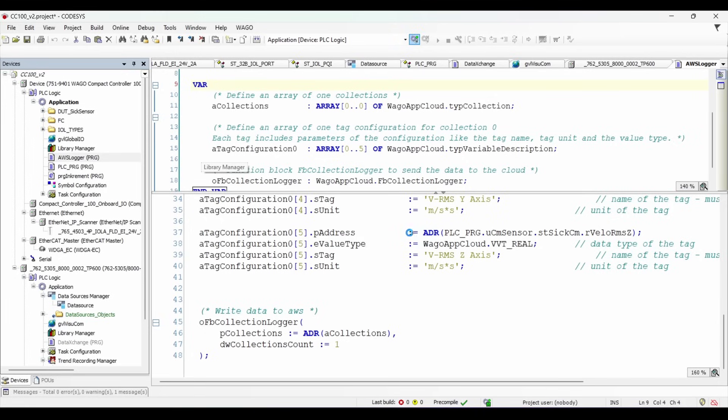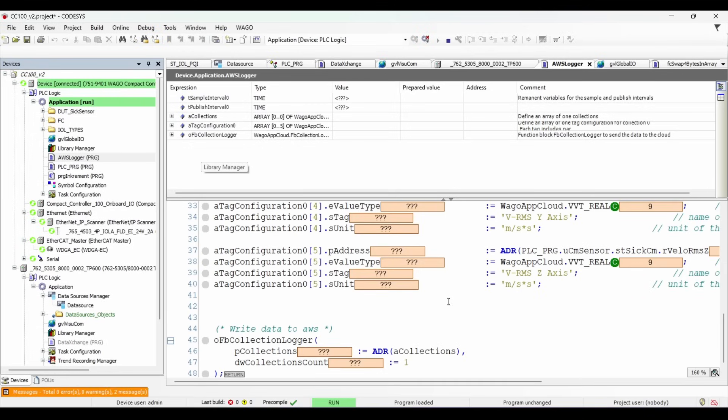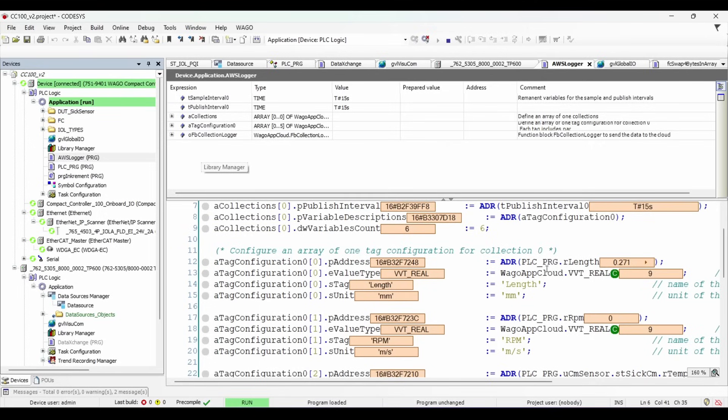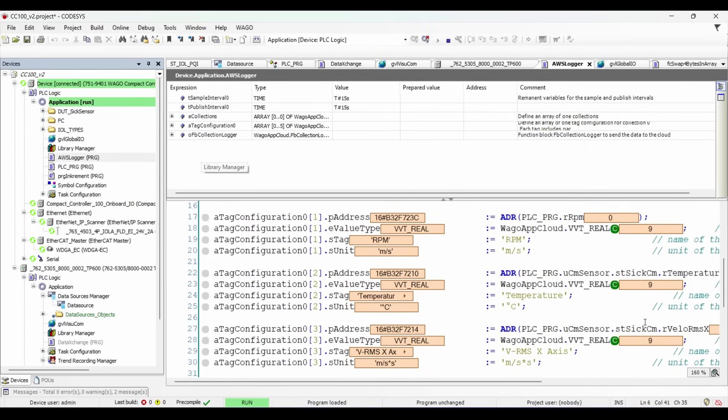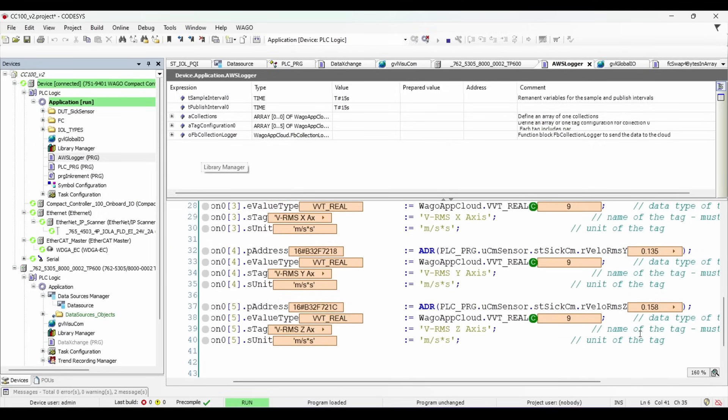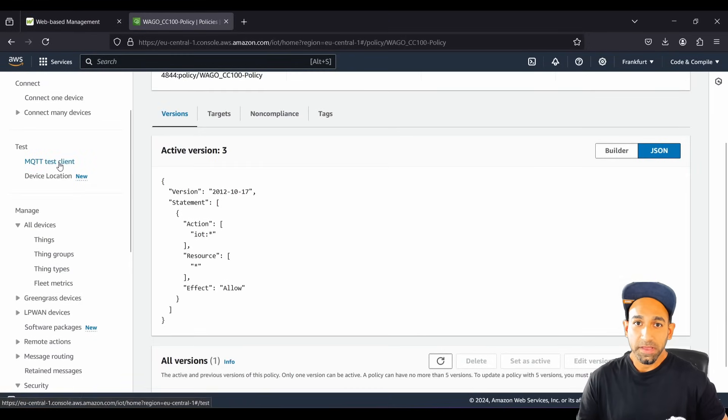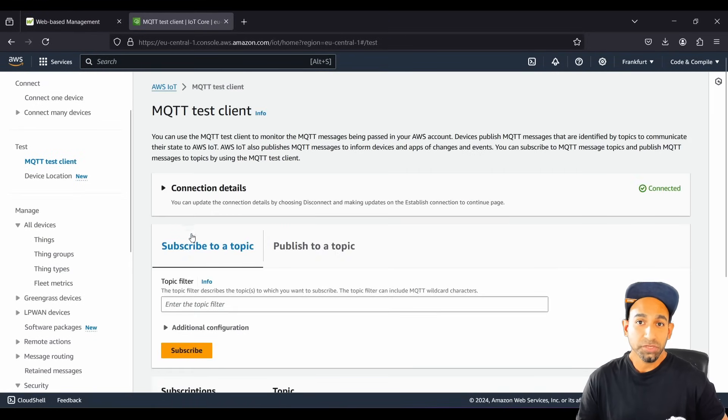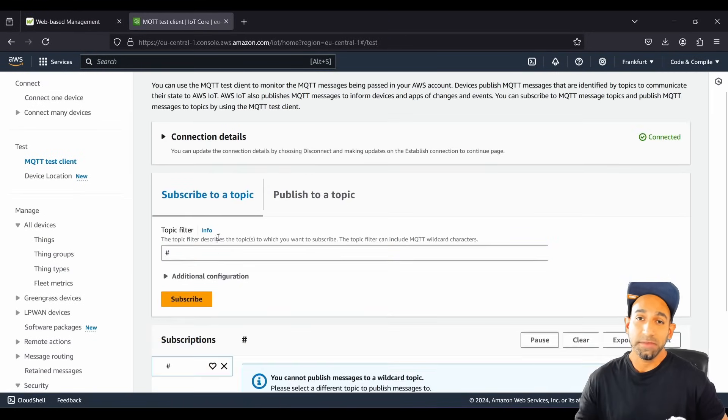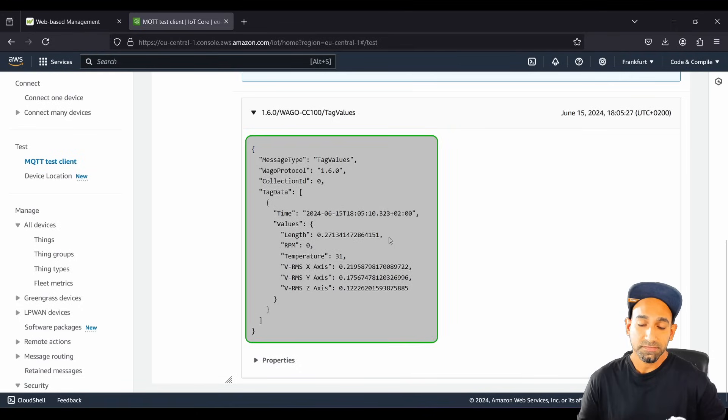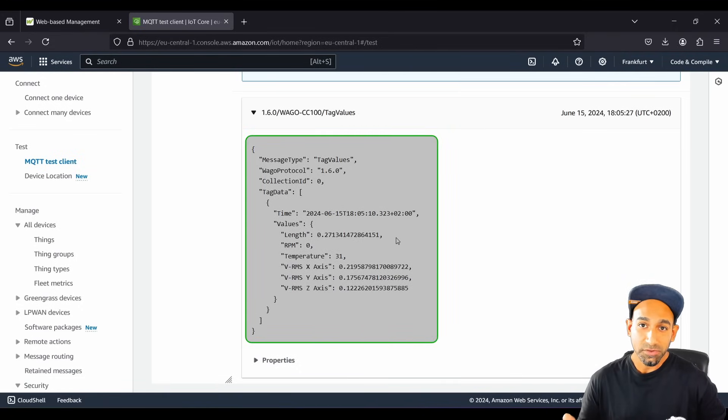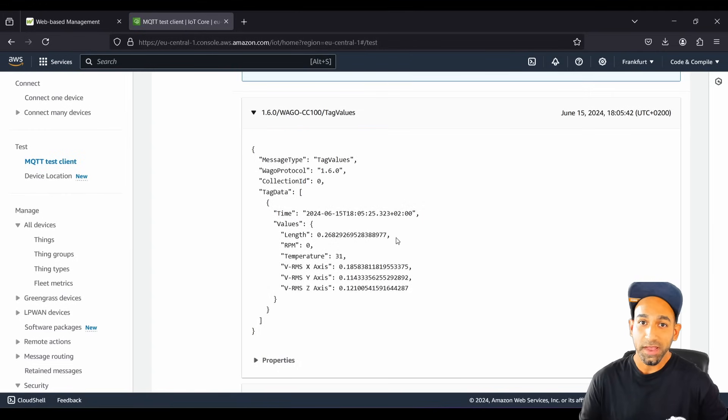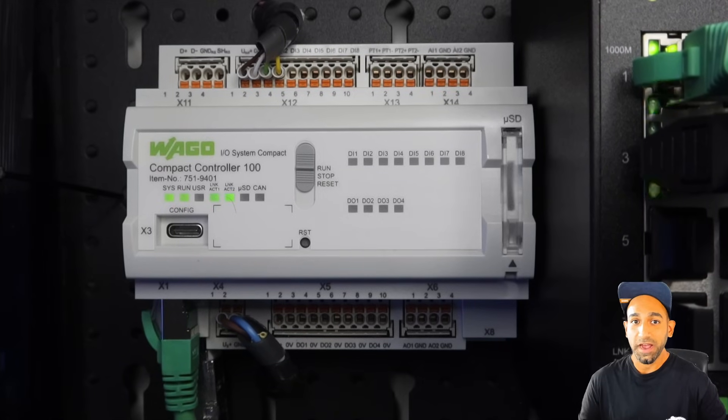So let's go online and monitor how the data is going to AWS cloud via MQTT. So you can see my sensor data is being pushed in the tag configuration array, and we can verify the data in the test MQTT client available in the AWS platform. So now just subscribe to the topic hash, and you should be able to see the data coming in with a time interval of 15 seconds, which I mentioned in the logic. Super easy, right? So this is how we can send the sensor data to the AWS cloud without using any external third party application or edge device, making it a complete out of the box solution for IoT applications.